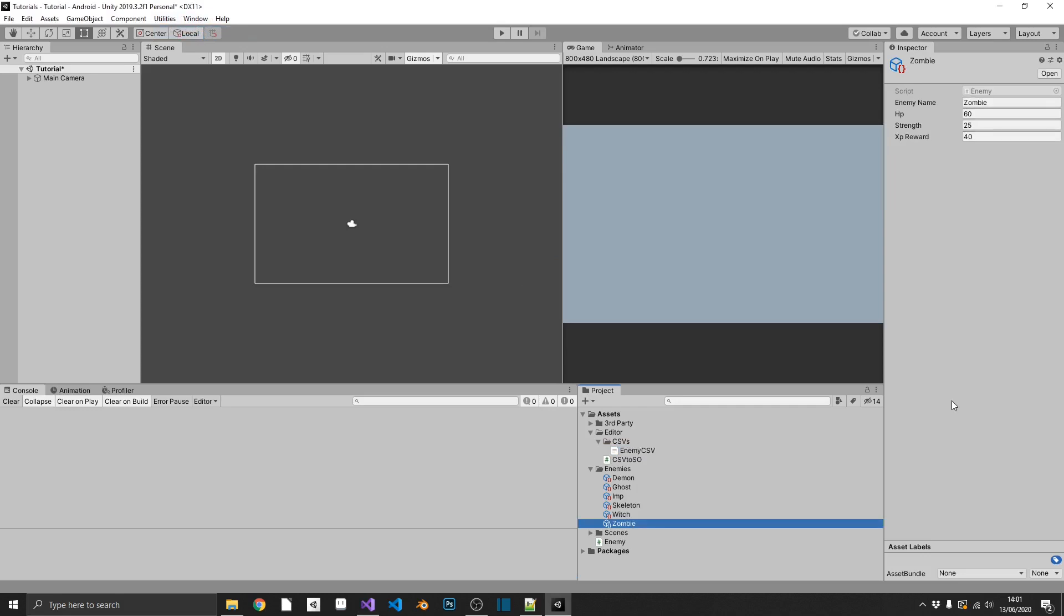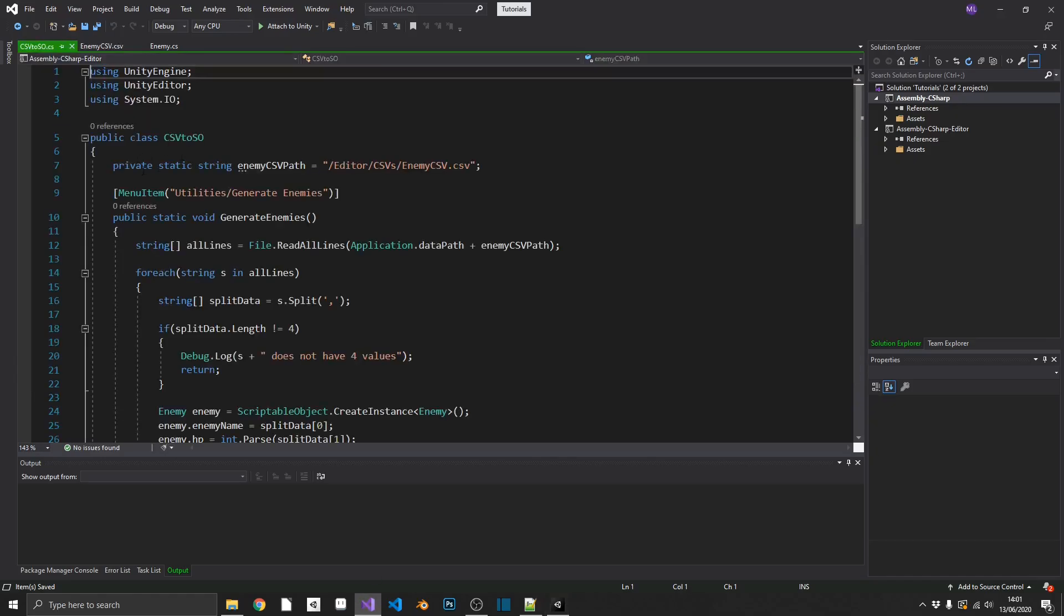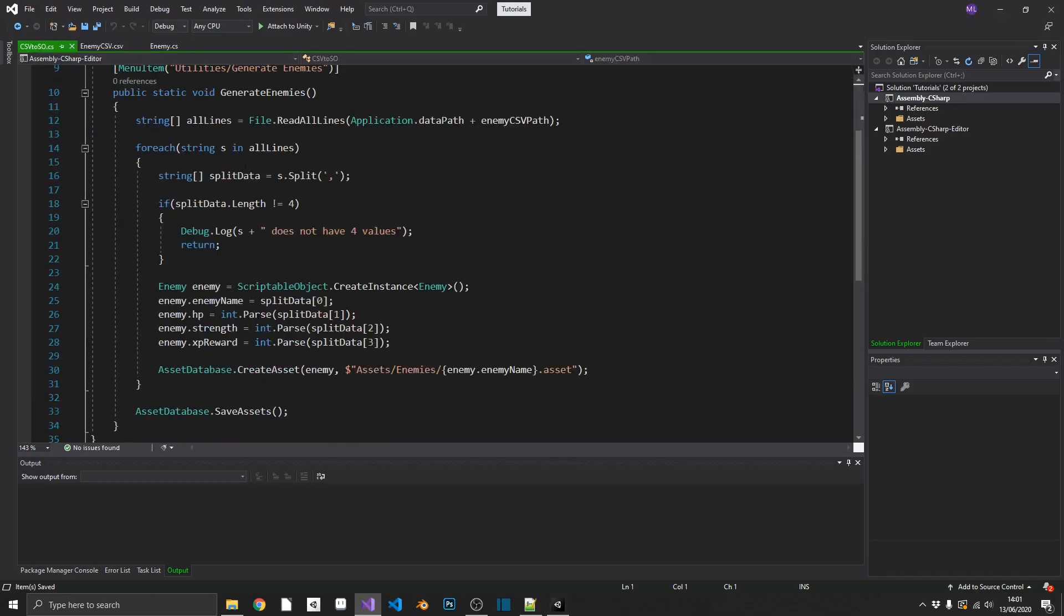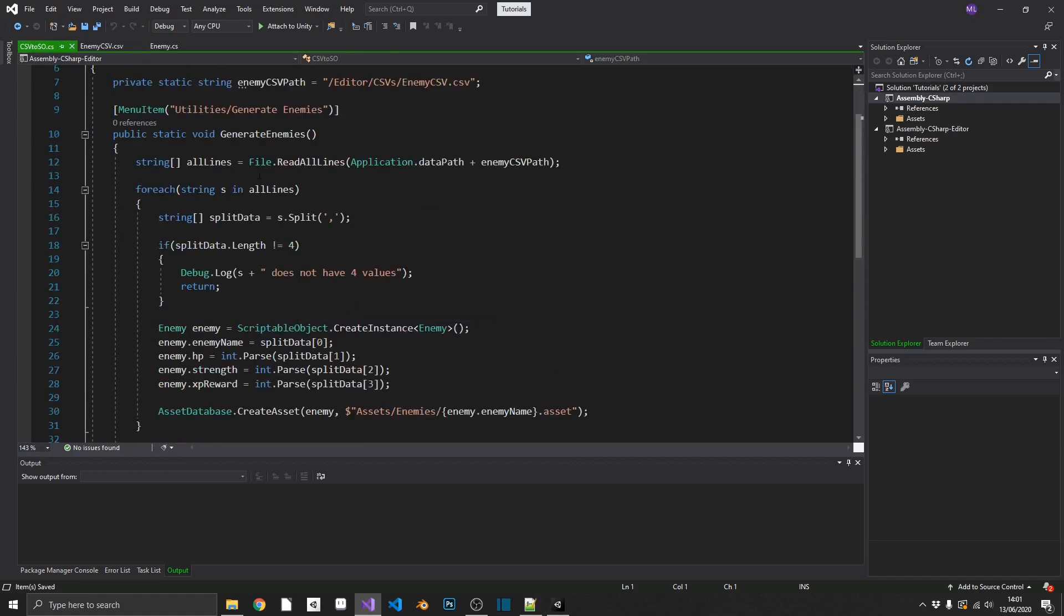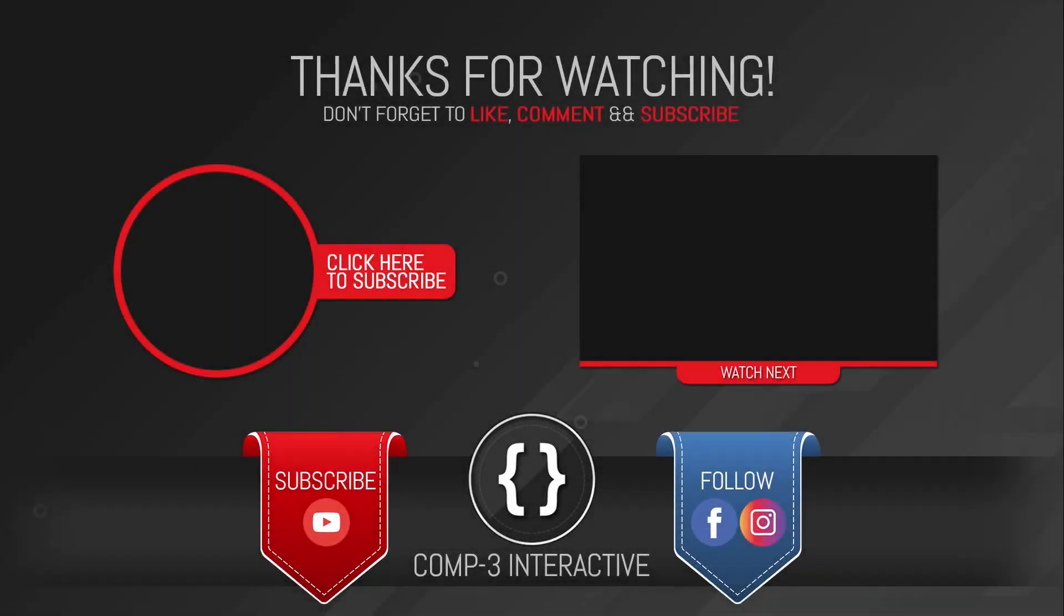And I think that about does it. You could expand on this and tailor this any way that you like. You could even add in an extra path up here, create an extra method, which will create all your weapons from a CSV file, all your items from a CSV file. You can do anything with this. So I hope this has been useful for you. That's all I've got for you today. So I'll see you again soon. Thanks for watching guys. Don't forget to like, comment and subscribe and follow us on Facebook and Instagram for more bytes as unity hints and tips.